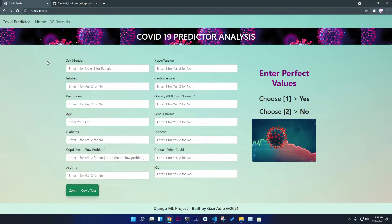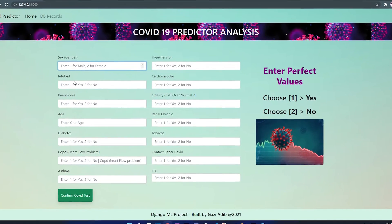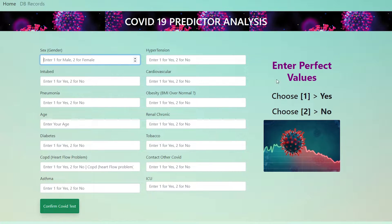Hello everyone, welcome to my channel. This is another interesting project video — a COVID-19 prediction analysis application that uses machine learning algorithms. I used three machine learning algorithms and chose whichever gave the best accuracy score. You can input your gender — one for male, two for female — and based on all the information you'll get a result: COVID positive or COVID negative.